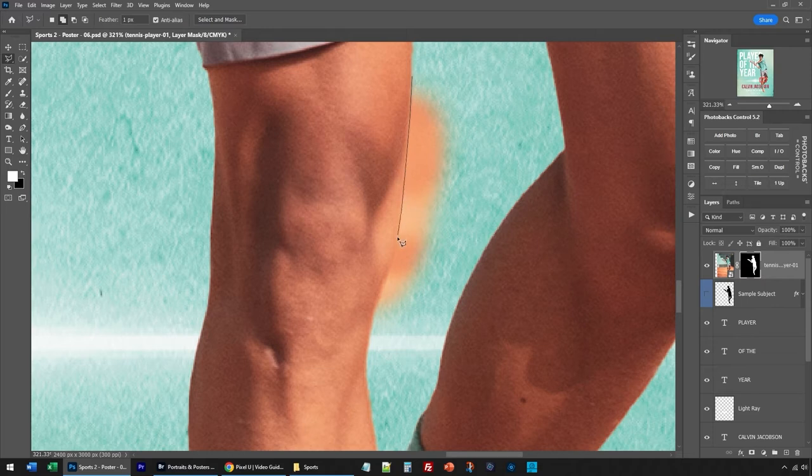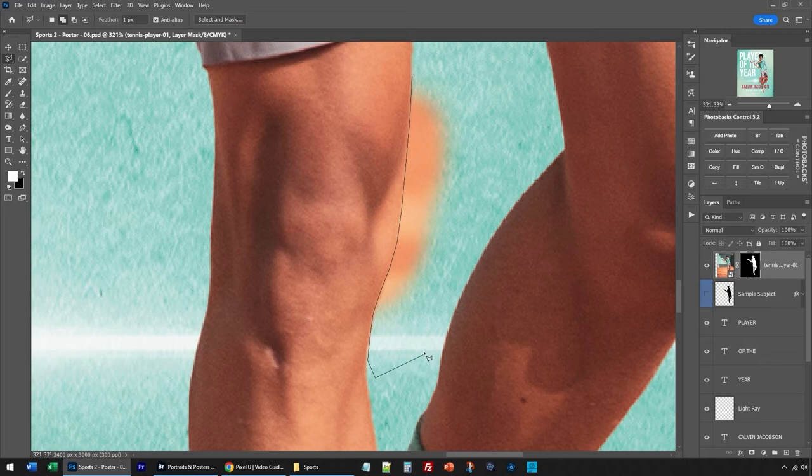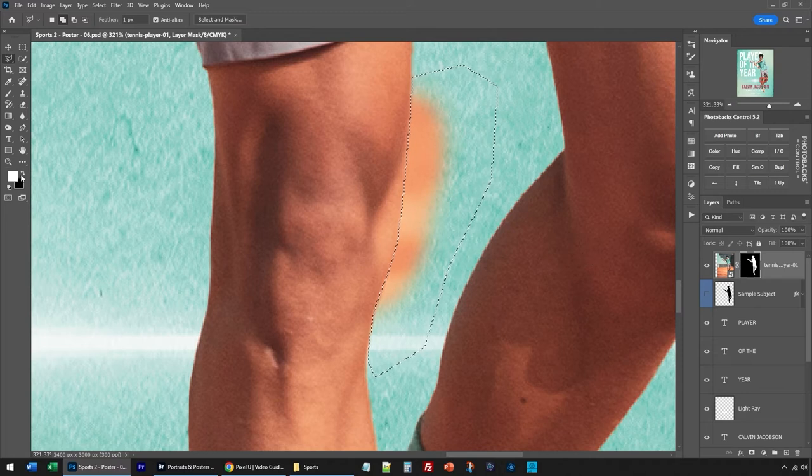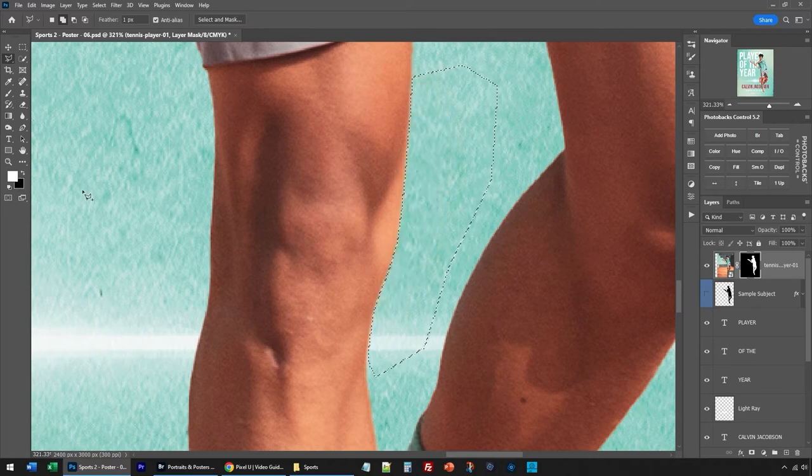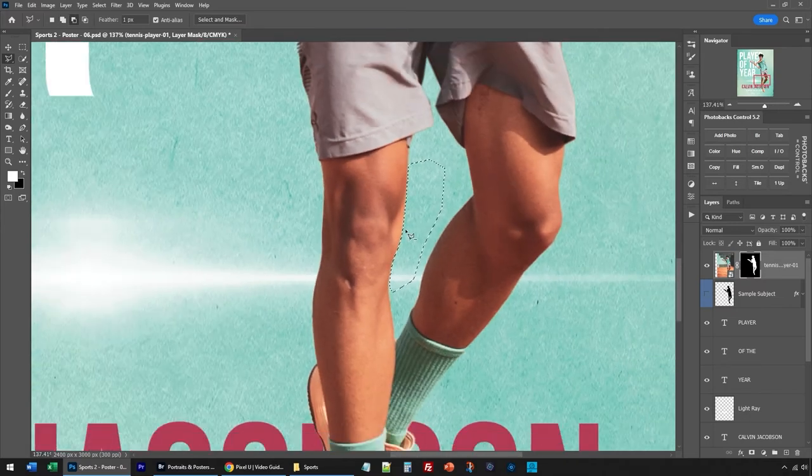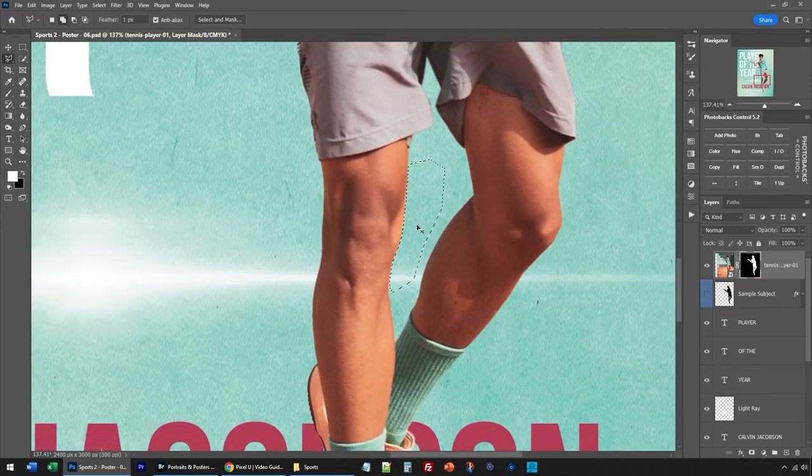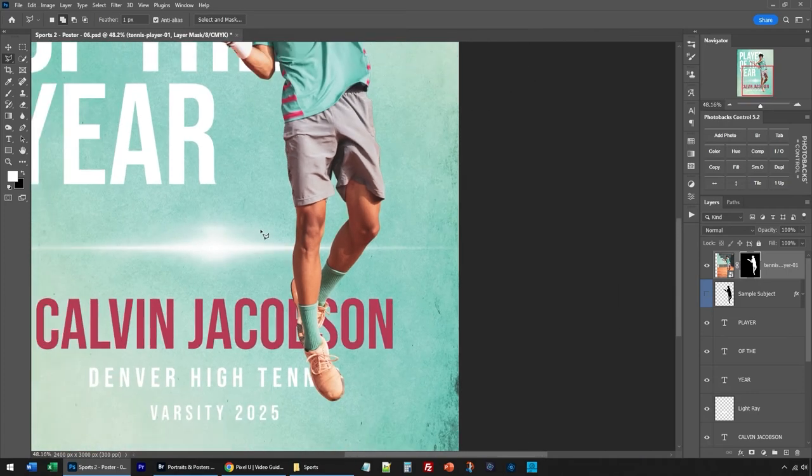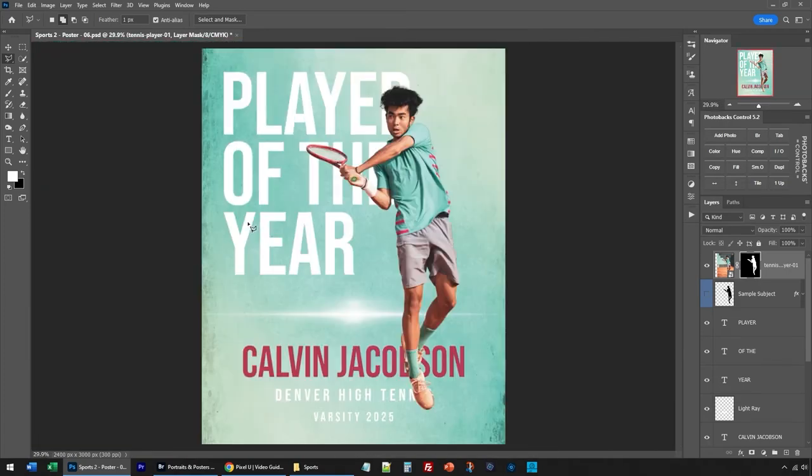I'm going to grab my polygonal lasso tool, and I'm going to make a selection right here up against his leg, just like that, same way as I did before. Kind of extend it out a bit, go around, double click to save that selection. I'm going to make sure I'm on my mask. I'm going to make sure I have black in the background. I'm going to press delete on my keyboard, and then I will block out the area I just selected. Control or Command D will deselect, and now I have an even better selection.